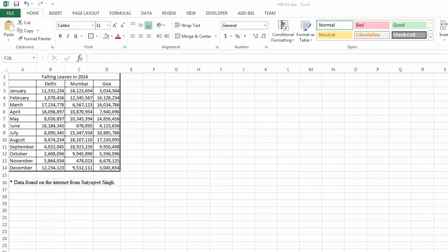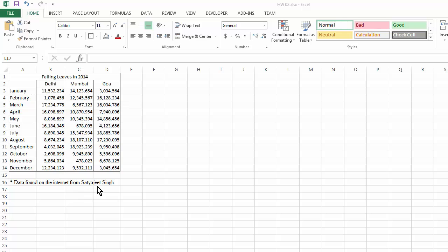This is a simple example of data plotting. These are data of falling leaves in a year, broken down by months in three different Indian cities. I found the data on the internet from Mr. Satyaji Singh. And although I don't know him, I give him my gratitude. Although I don't have confirmation from him, I'm assuming these data are all made up — fictional.